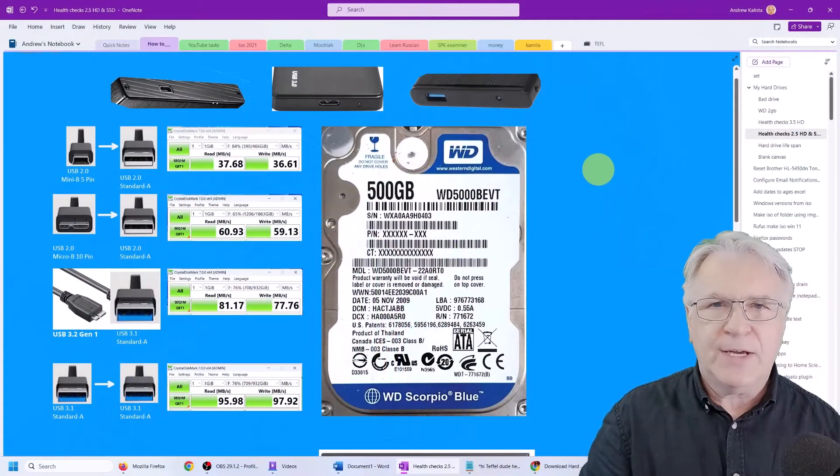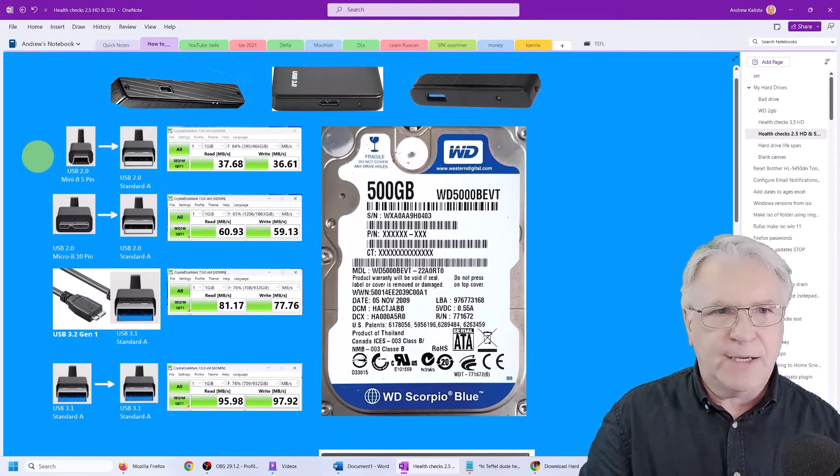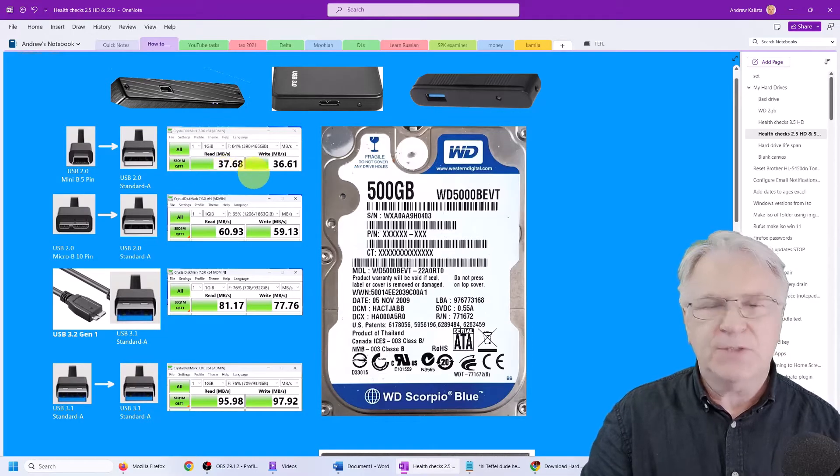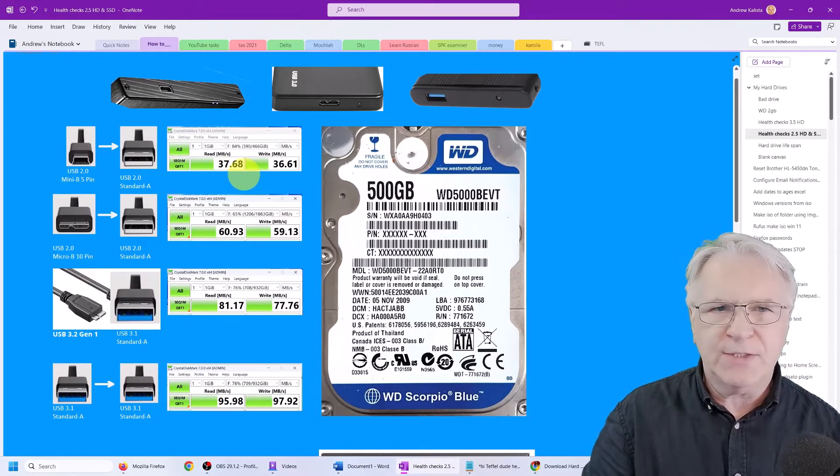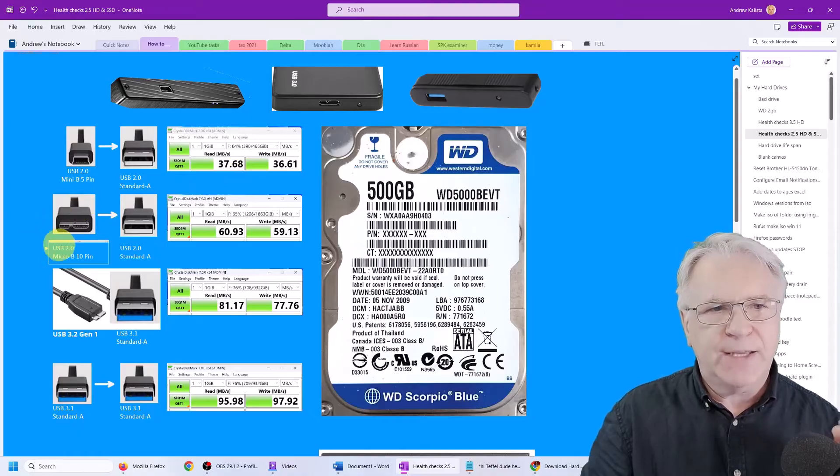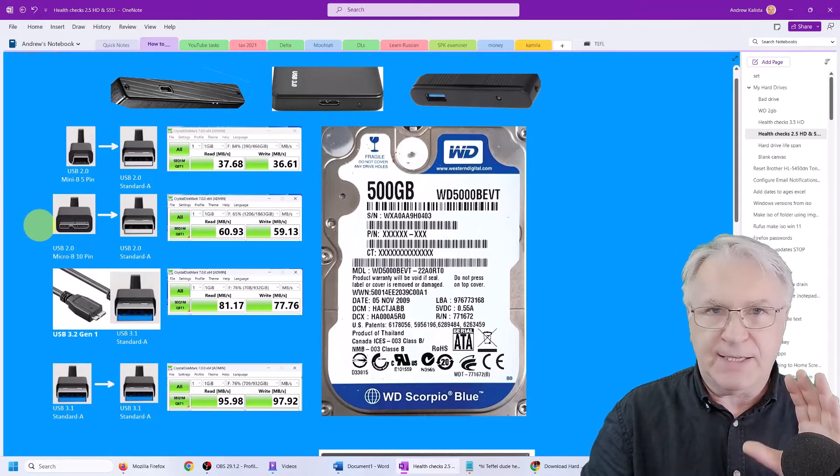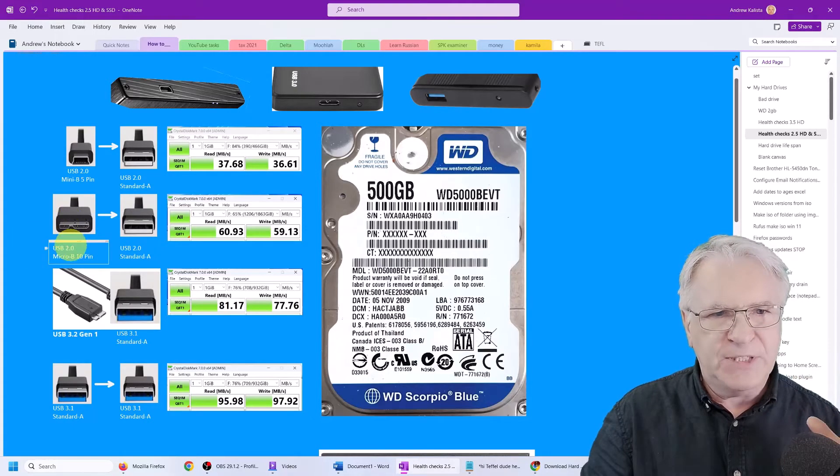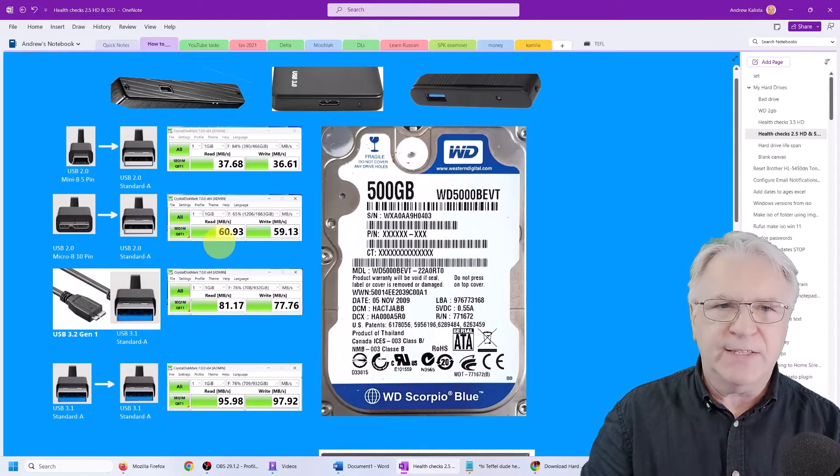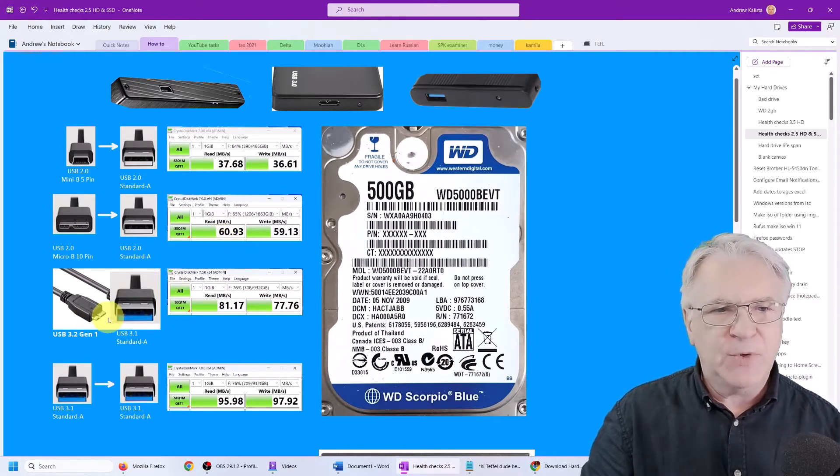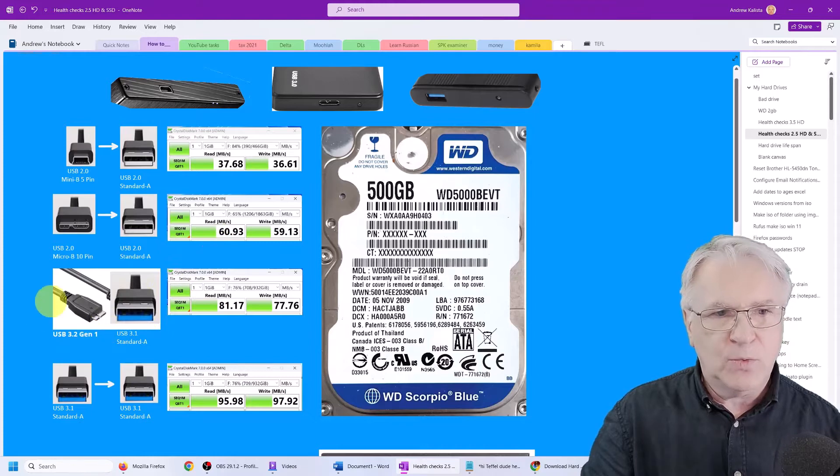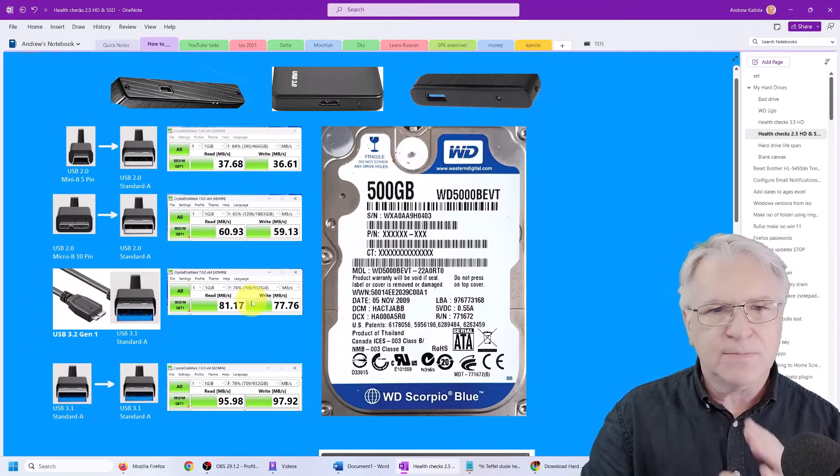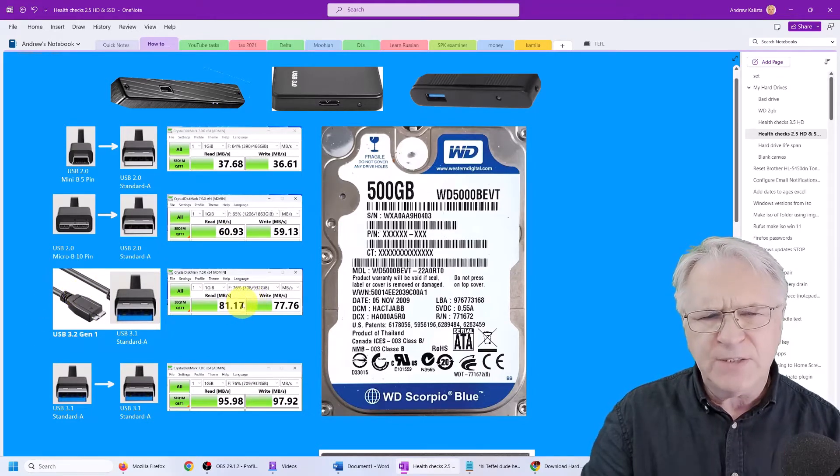Here you have the housings. Now, the older housing, I have a very old one, it's a USB 2, and you can see that the write speed is only 37 megabytes. Quite slow. But if you get this other connector with USB 2, you still double it to 60. And if you get the USB 3 with the same connector, it can go to 81.